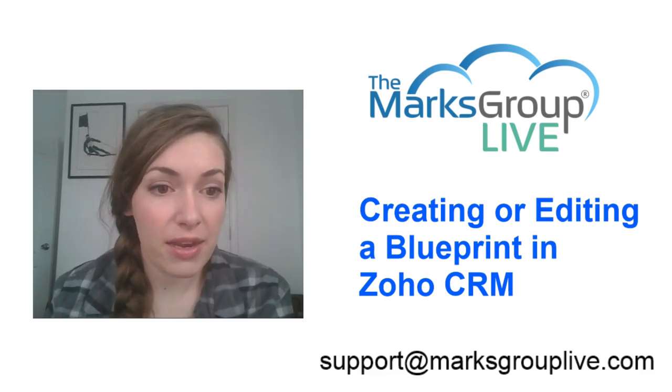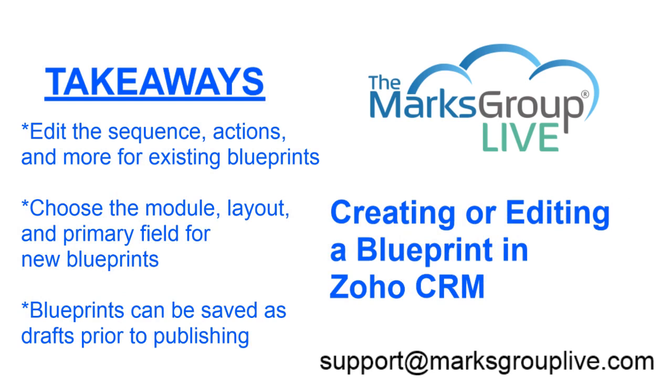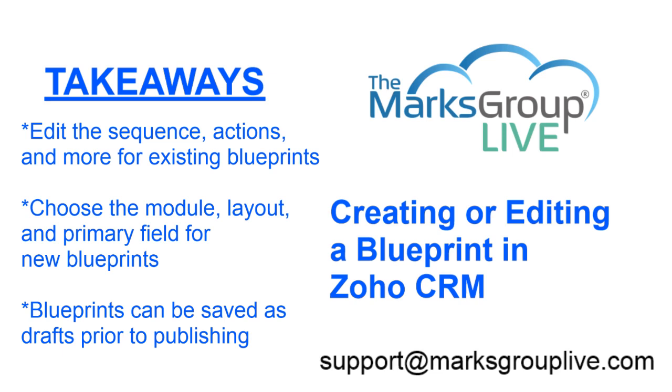So here are some of the main points we'll be discussing today. First, we're going to talk about how to get to the managing blueprint section through the settings. Then we're going to talk about how to edit an existing blueprint. From there, you can edit the sequence, actions, create new actions, remove existing ones for existing blueprints. Then we are going to create a new blueprint, and with that you choose the module, the layout, and the primary field. And finally, you can save blueprints as a draft before publishing.